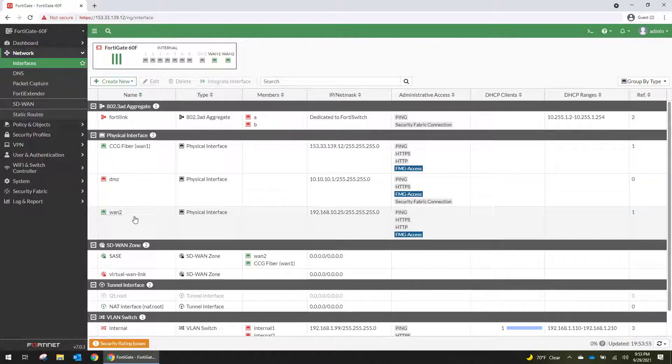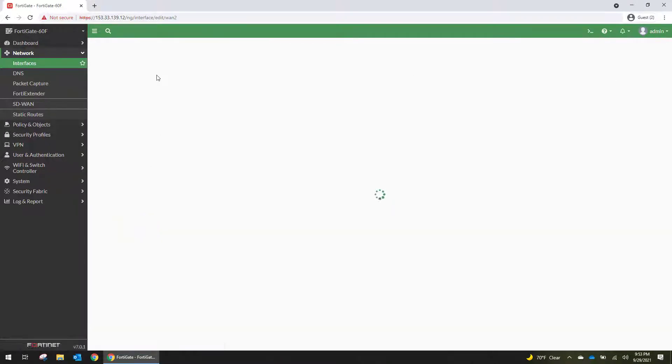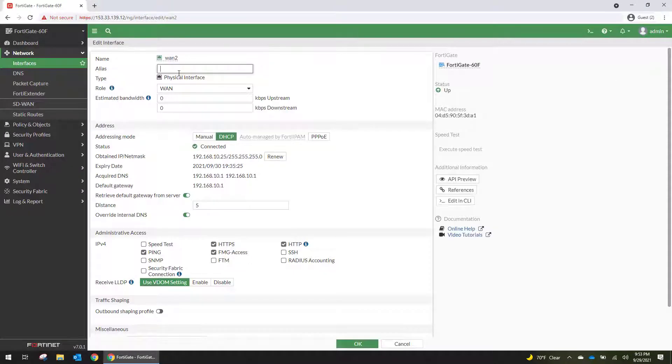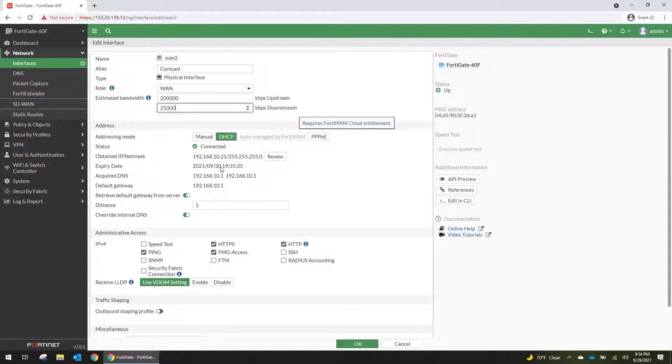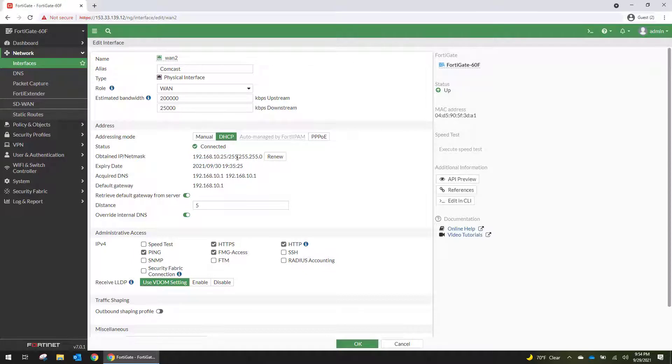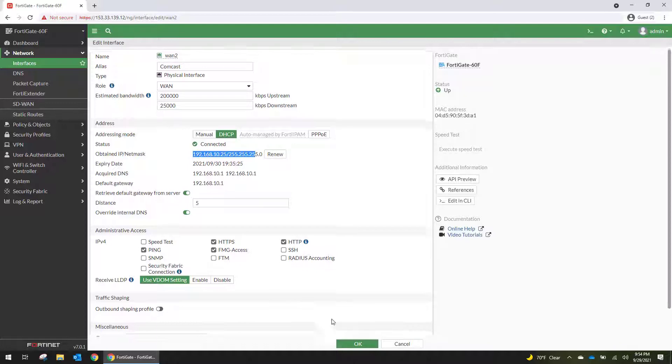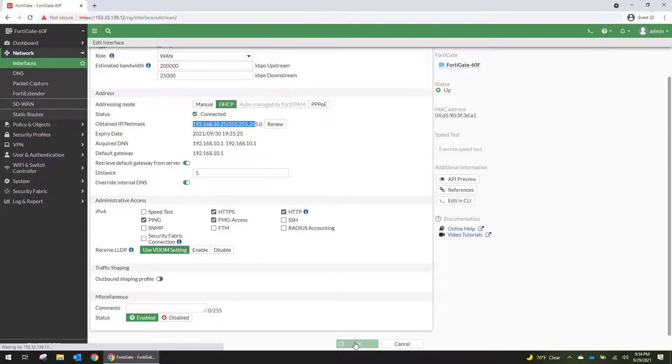And then on WAN2, this is going to be Comcast and let's say they're 200. These are going to be measurements that are used in the security fabric. So it picked up, the modem for this is not bridged, so it's picking up a private IP. So this is going to be our secondary route out. It's going to double NAT. And we're going to hit OK.